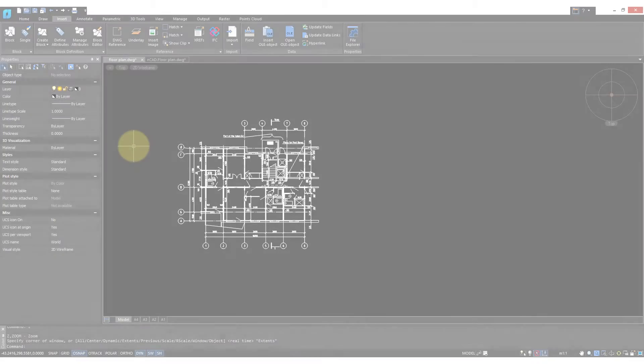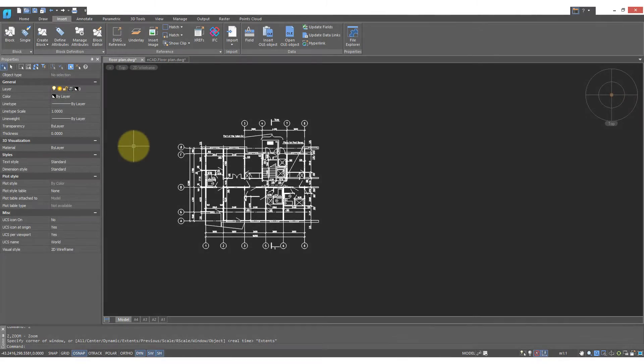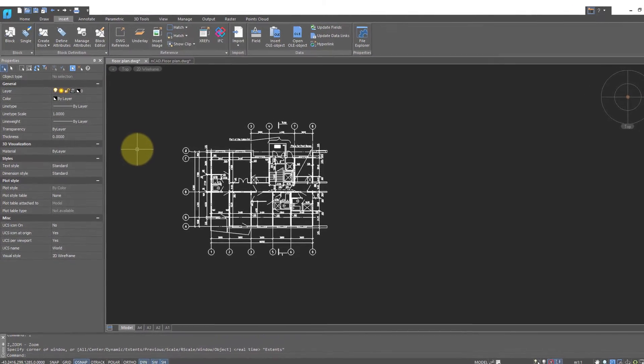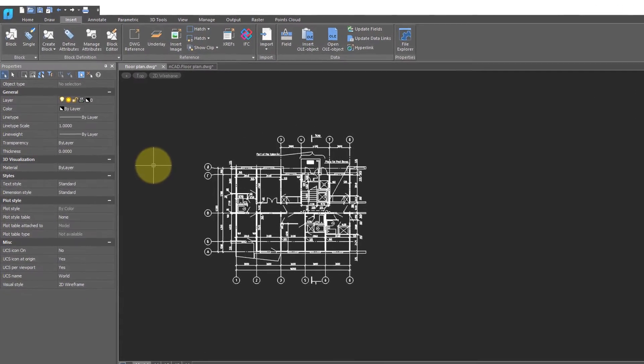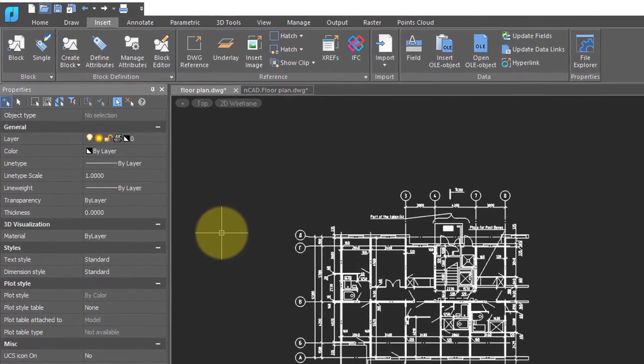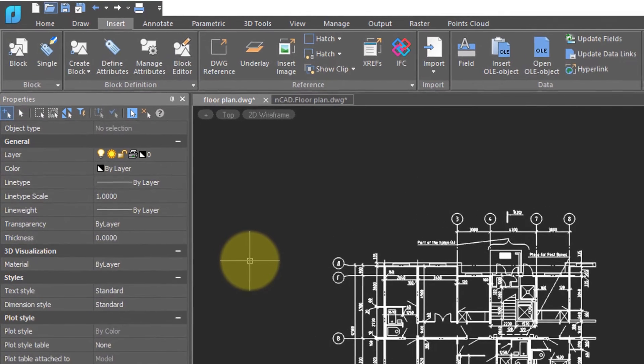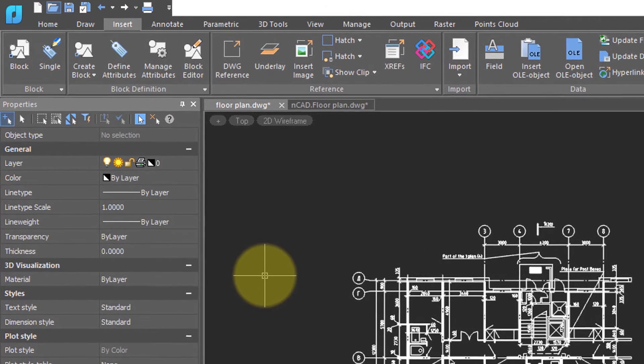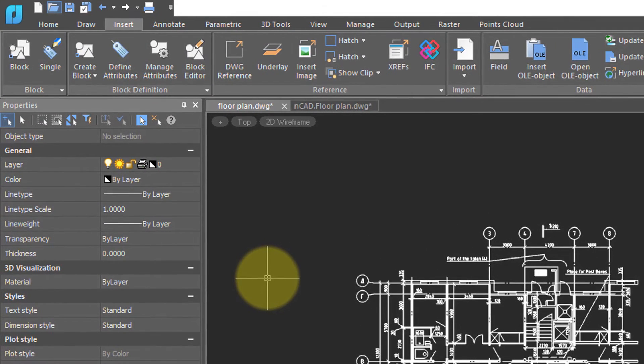Perhaps a client wants you to use their standard title block for your drawings. You can use DWG References to make sure that the title block you're using is always the most up-to-date one.